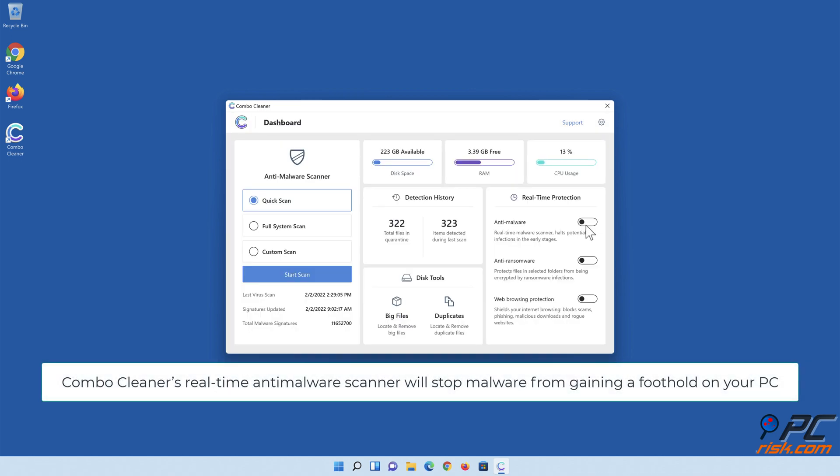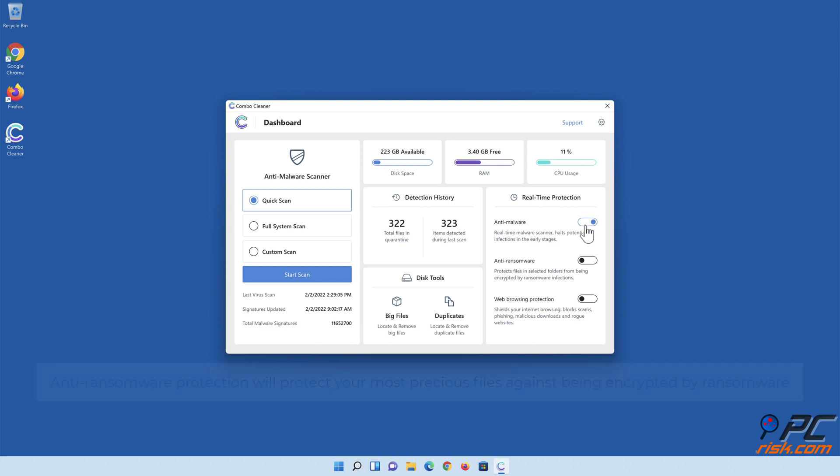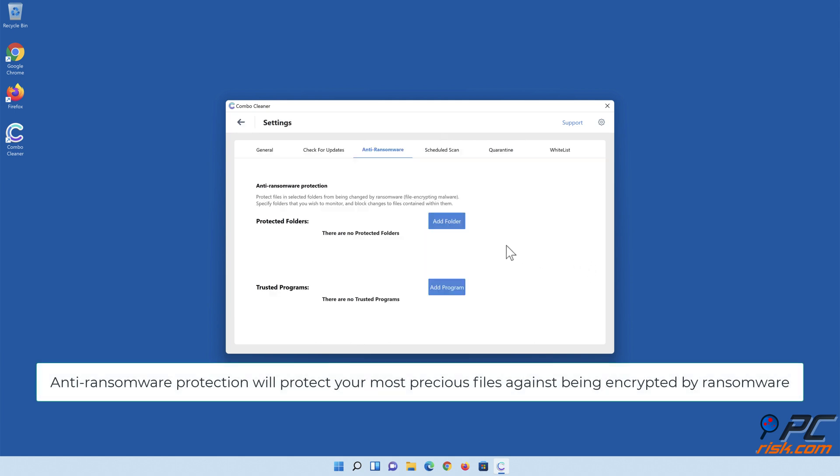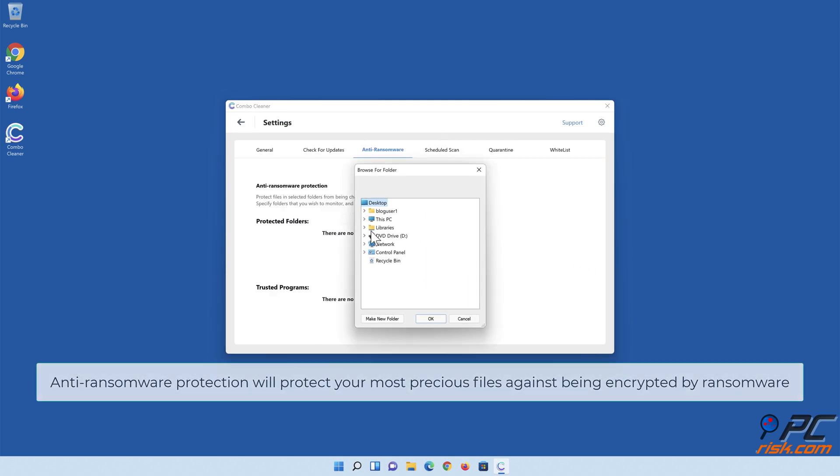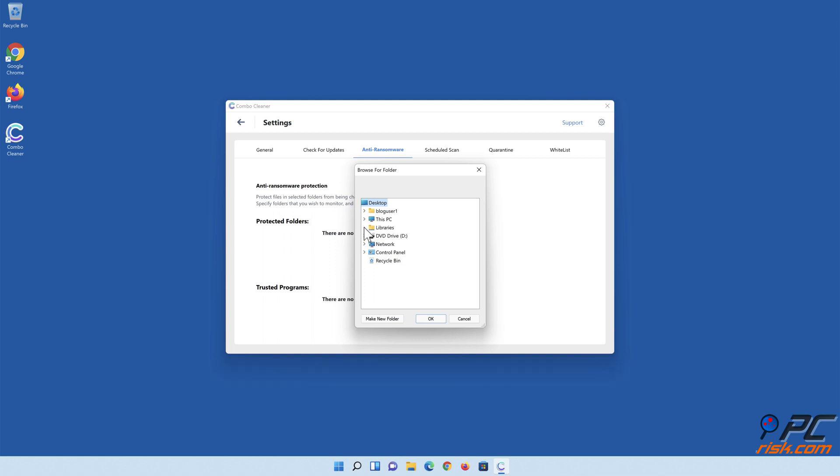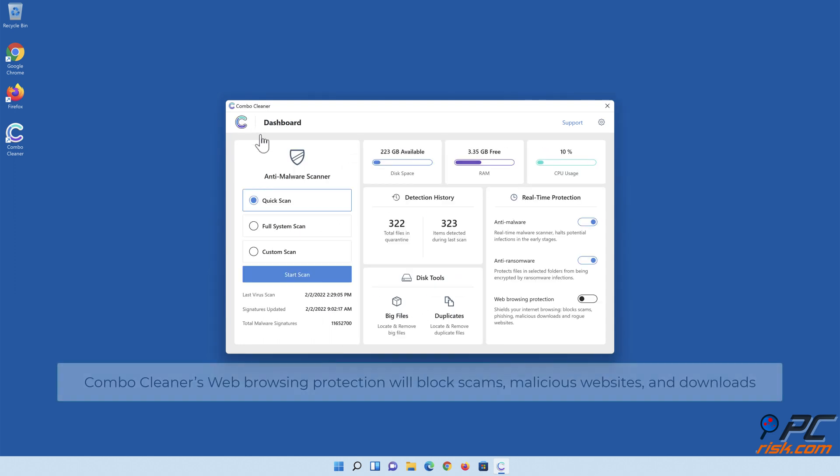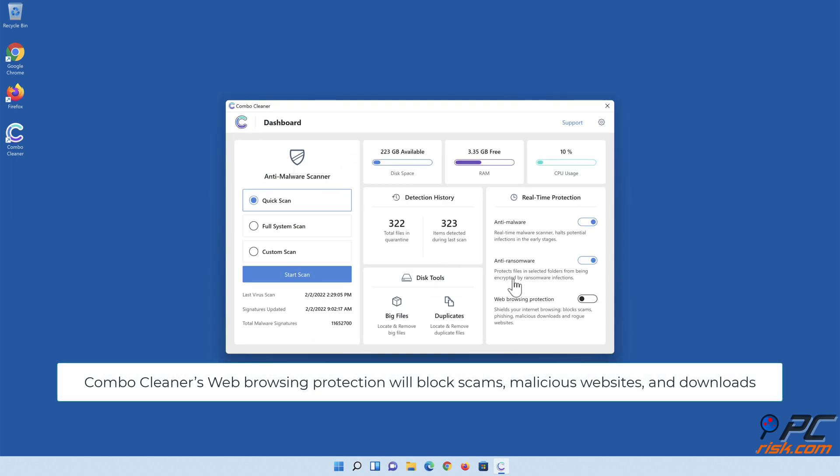Combo Cleaner's real-time anti-malware scanner will stop malware from gaining a foothold on your PC. Anti-ransomware protection will protect your most precious files against being encrypted by ransomware. Combo Cleaner's web browsing protection will block scams, malicious websites, and downloads.